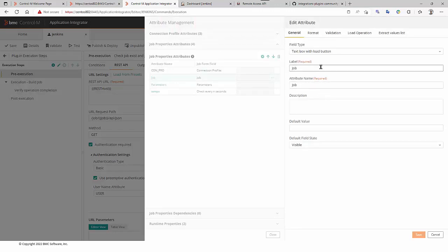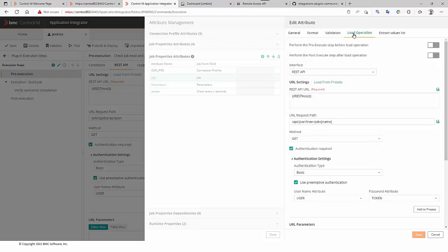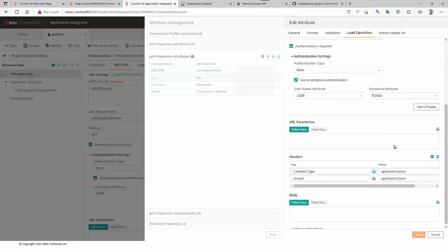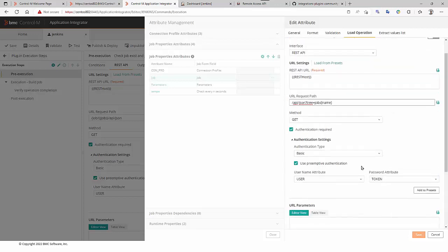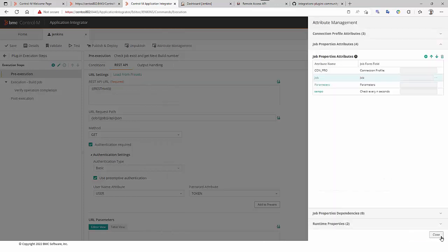First, this is the job. It is text box with load button. It is used to feed the job list we will see in the job definition. So, this is the REST API call to get the job list. It is a JSON and using JSON path expression we can catch all the values coming from Jenkins. The parameter, it's a text string and this is a temporization in seconds.